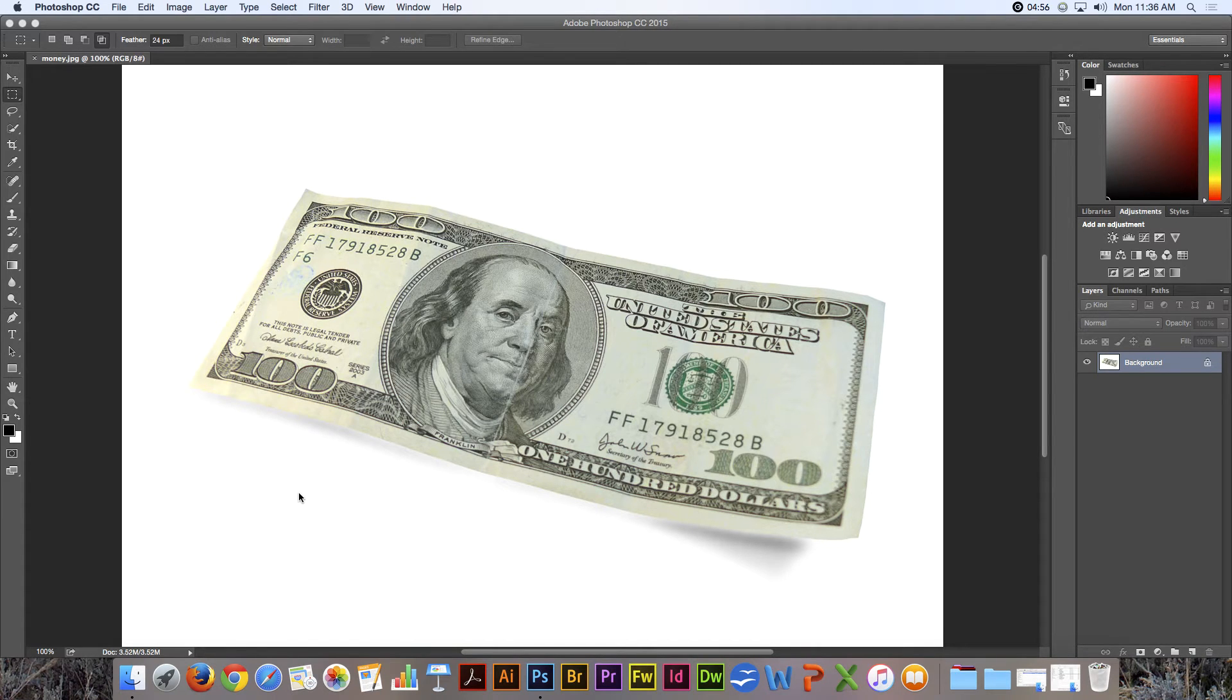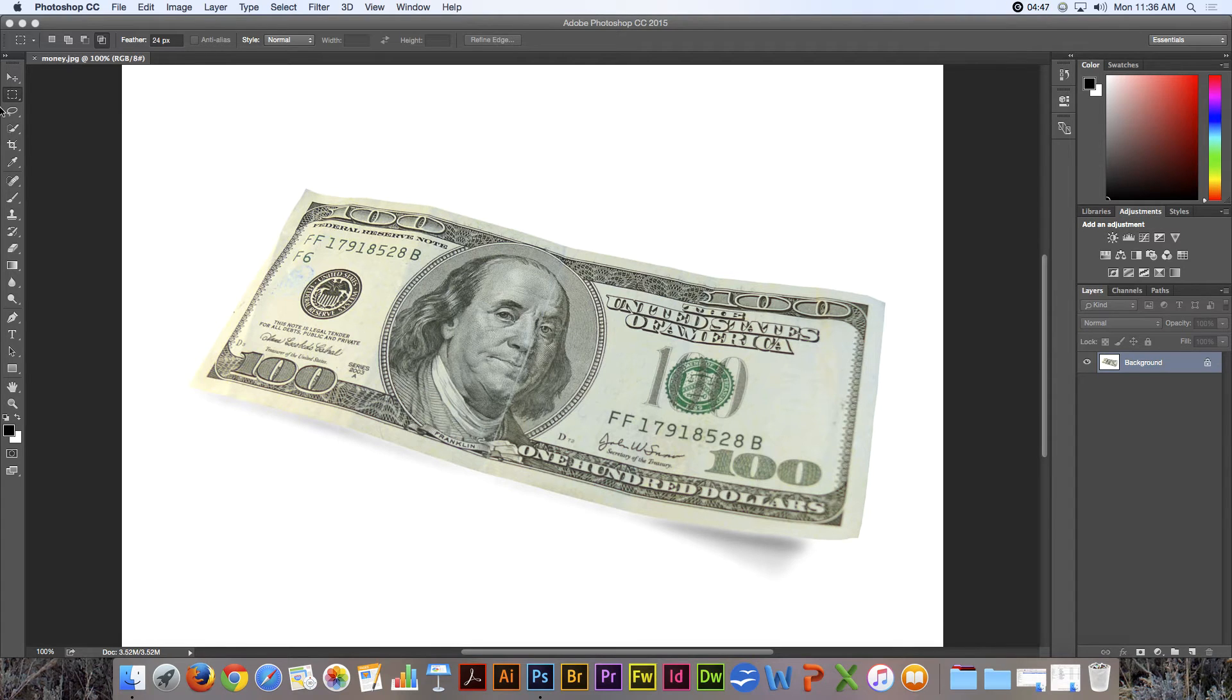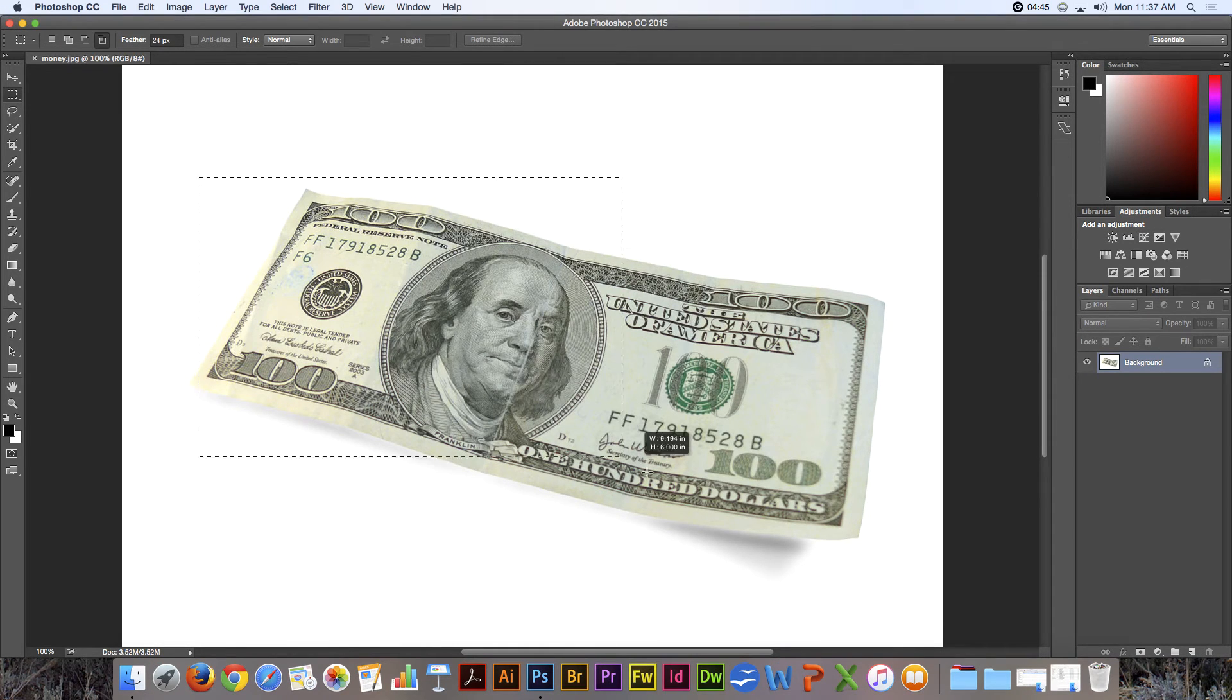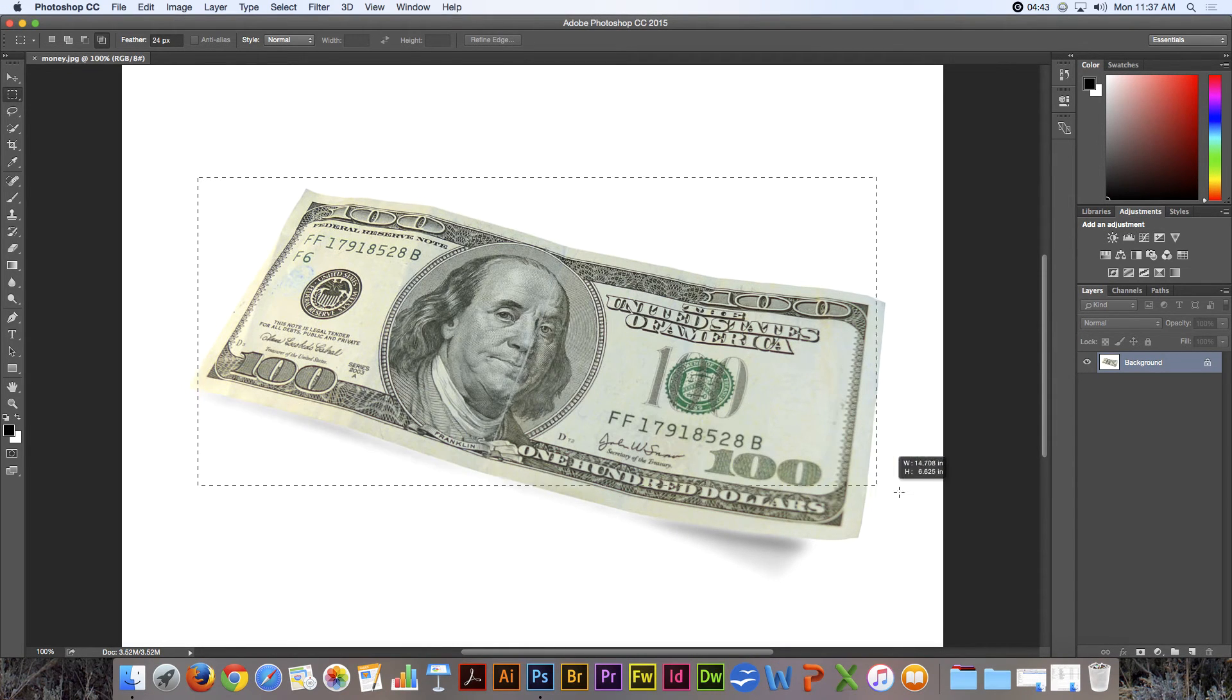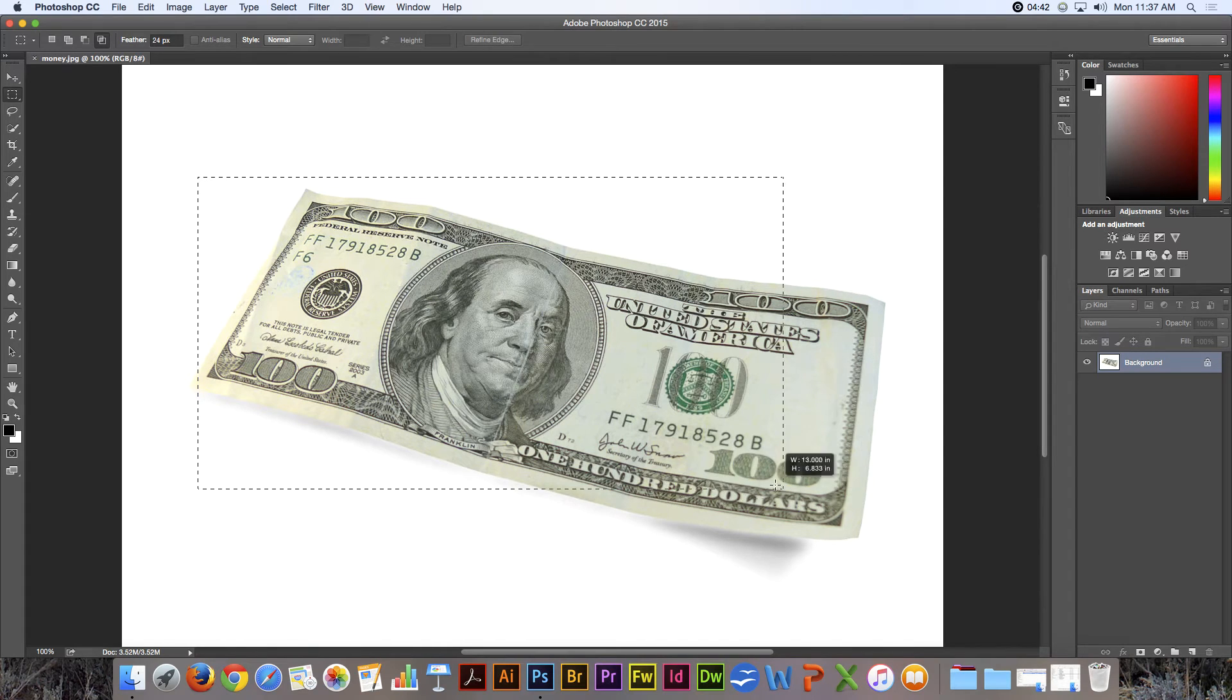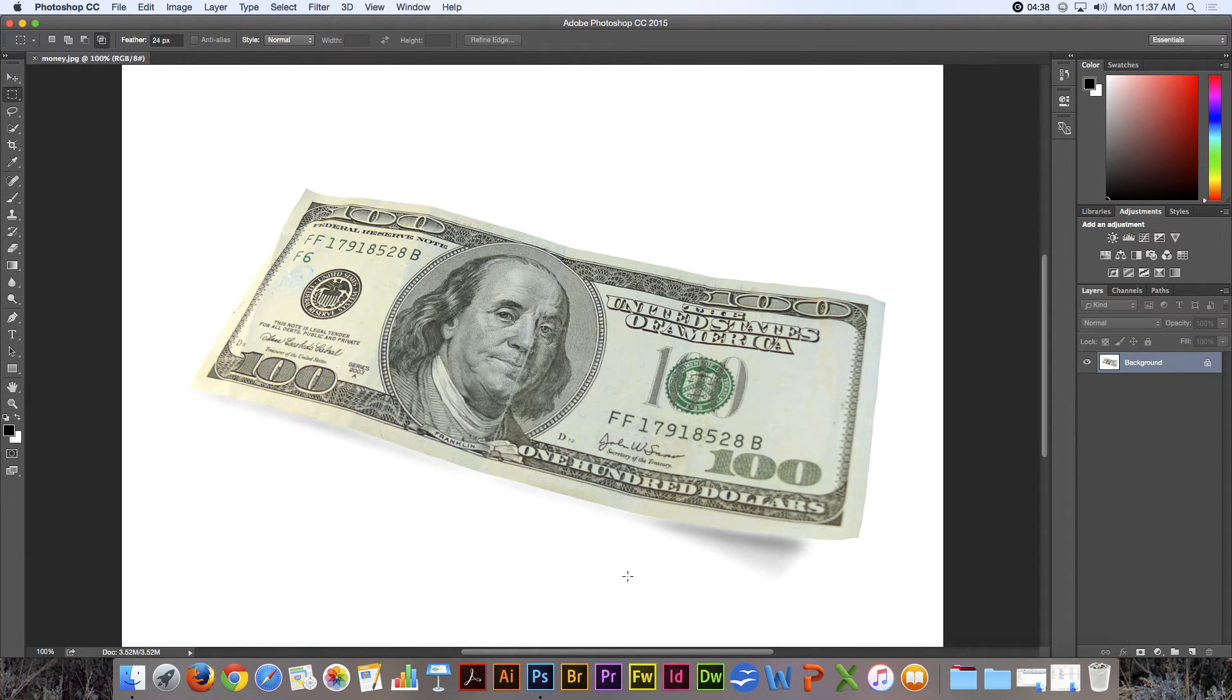Often when you need to make a rectangular selection, the rectangular selection tool can't quite do it because it's a rectangle—it's not in the shape of that dollar bill. But you can still use the rectangular marquee tool to help you make this selection.